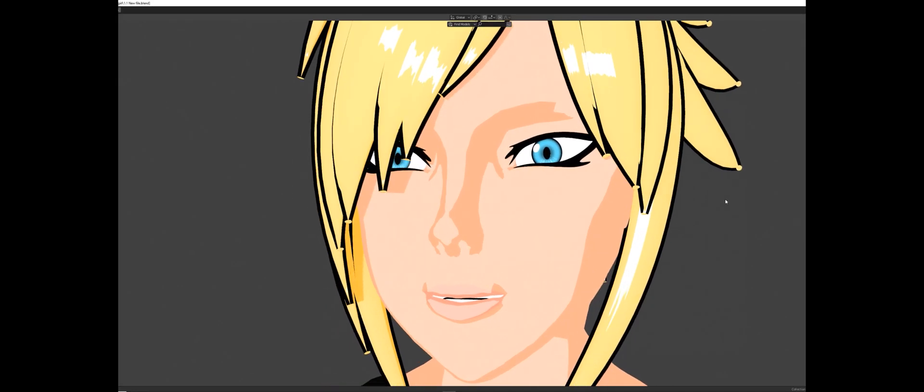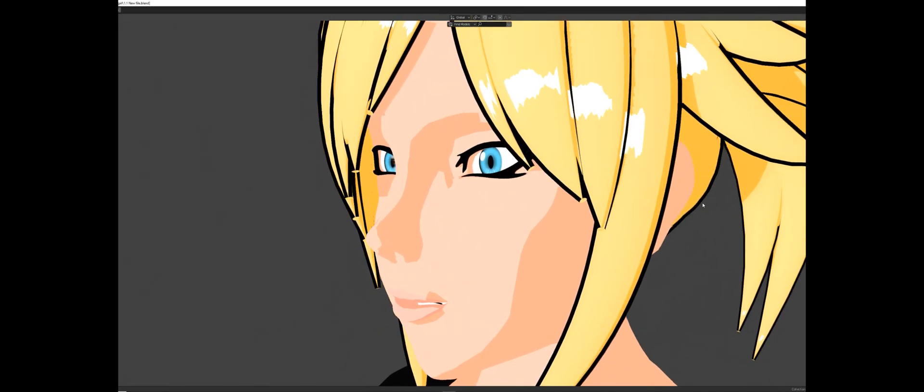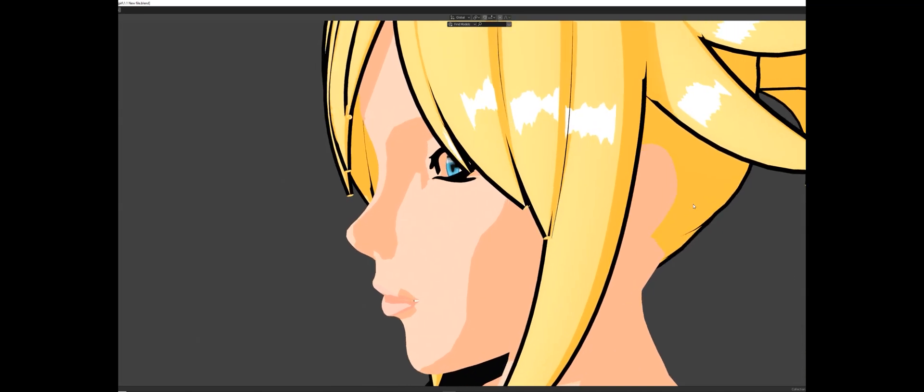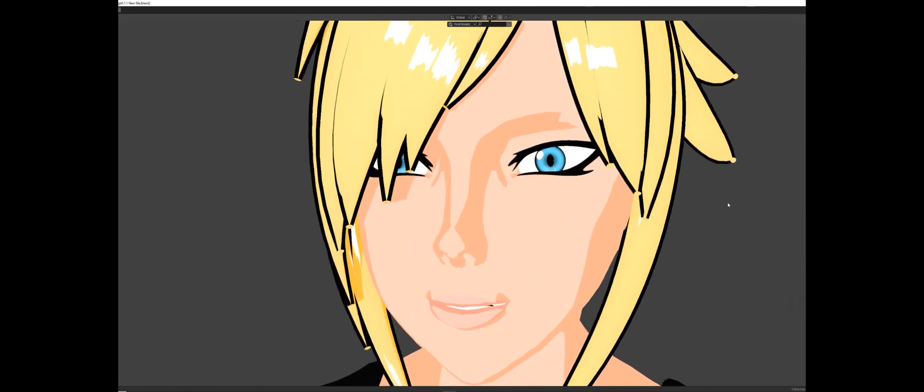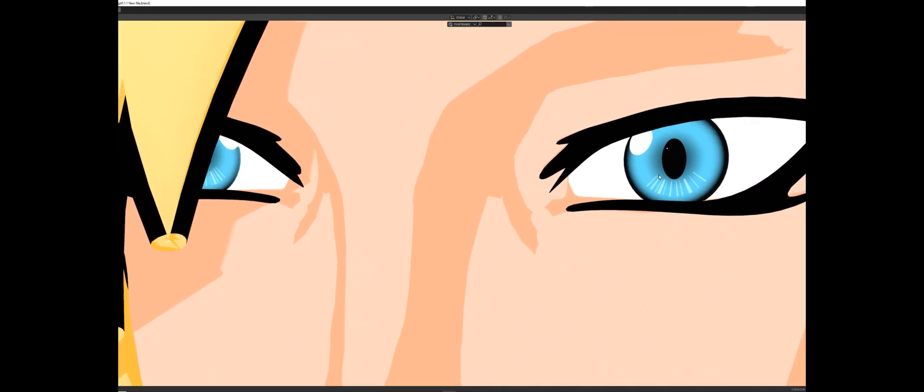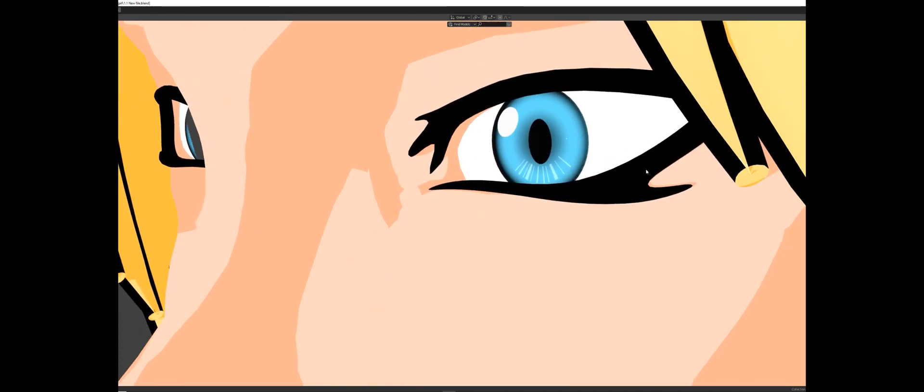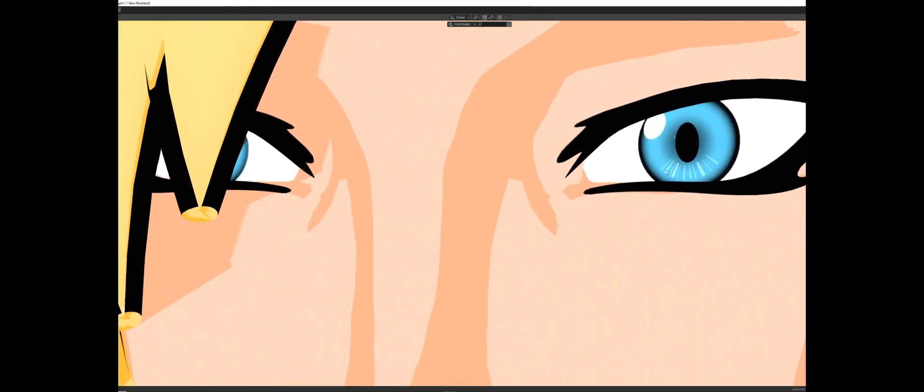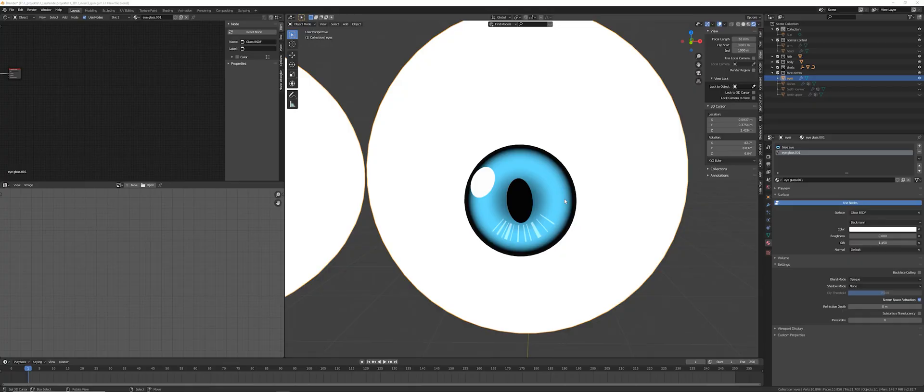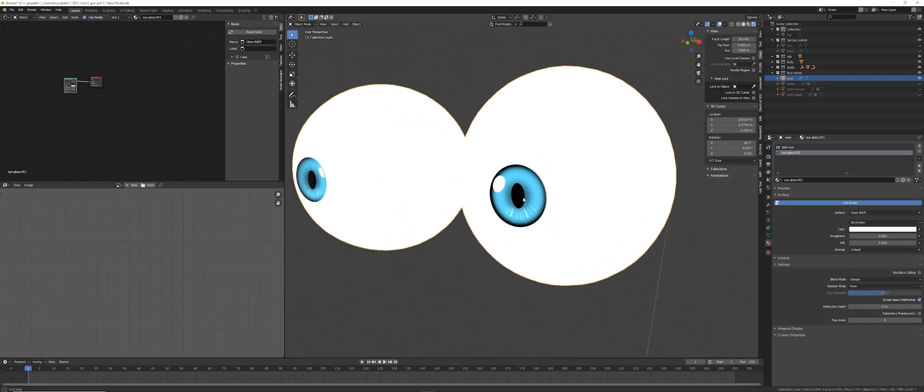Later I added some additional detail to the eye, these white stripes. I might still adjust them a little bit or add more detail, but that's it for now. Here you have a quick overview over the eye.